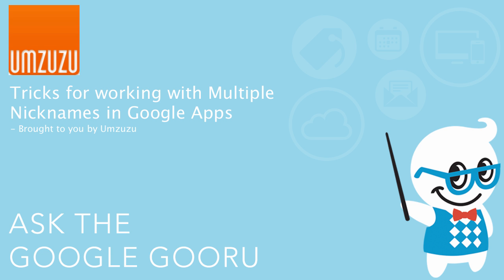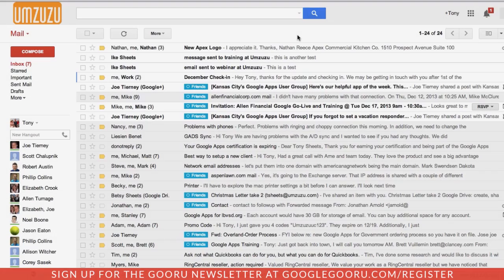Welcome back to Google Guru. This video is brought to you by Amzuzu. We're going to talk about managing multiple email addresses.